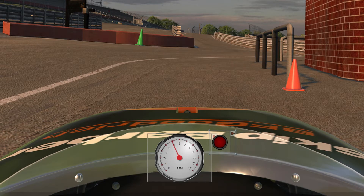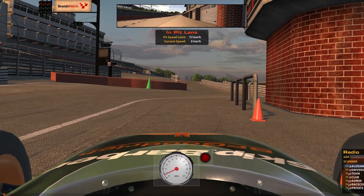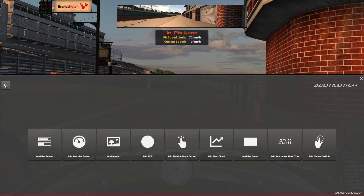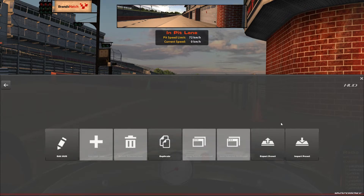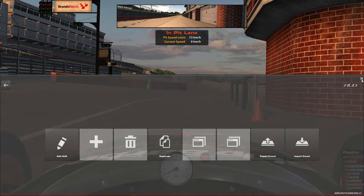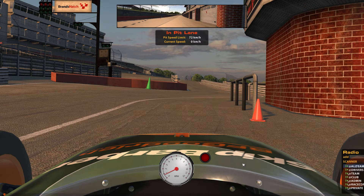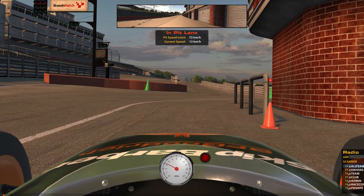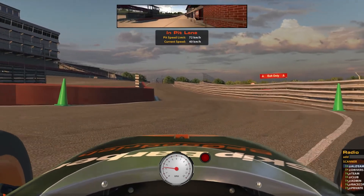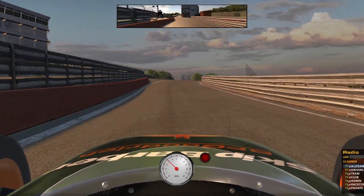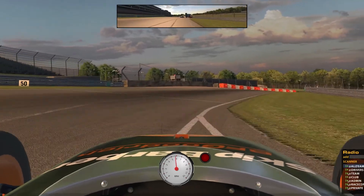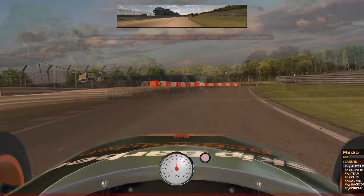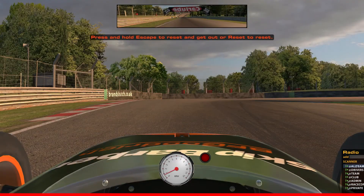Once you have your gauges all set up, open the HUD, and then click the back arrow in the upper left, then click on Stop Editing HUD. Close the HUD in the upper right and you're ready to race. You can bring that HUD up at any time to alter the placement or appearance of your gauges. You can even do it while you're on the track.